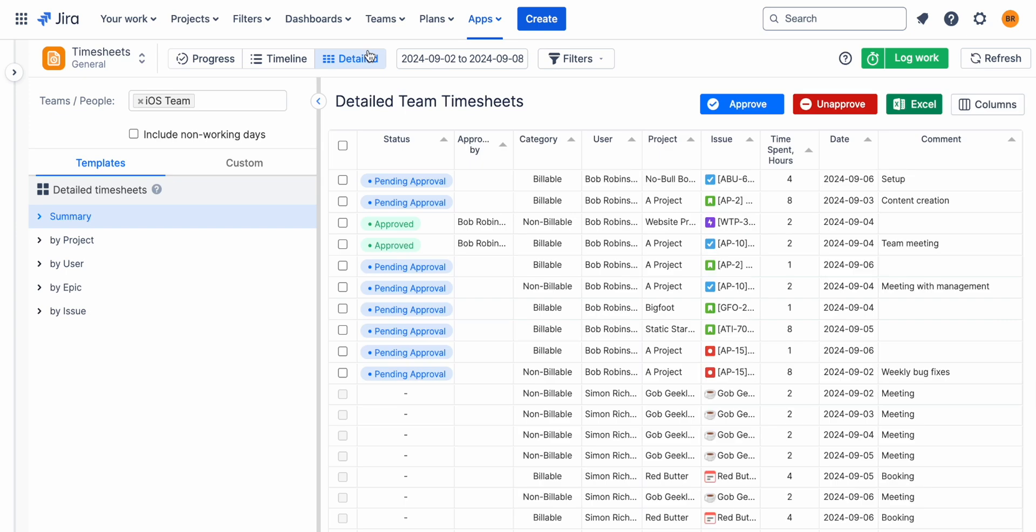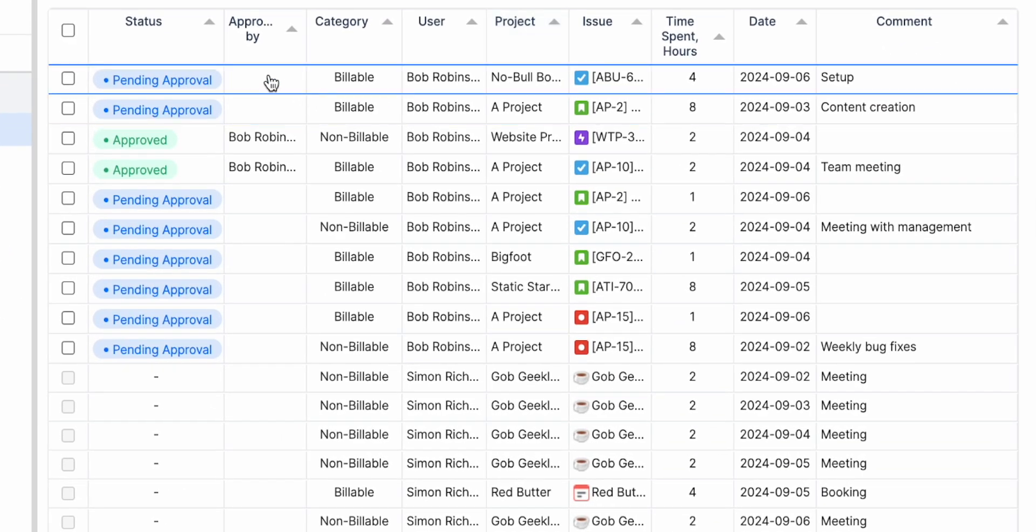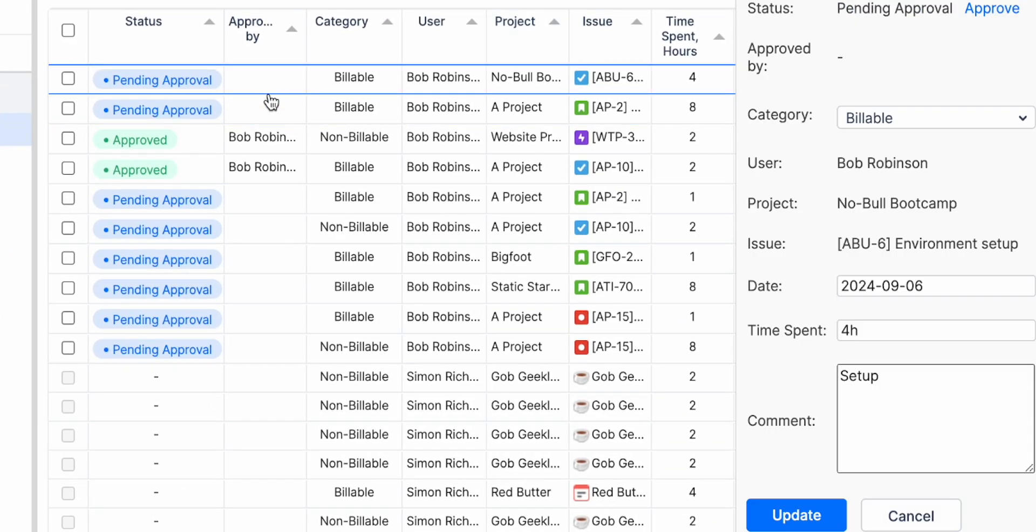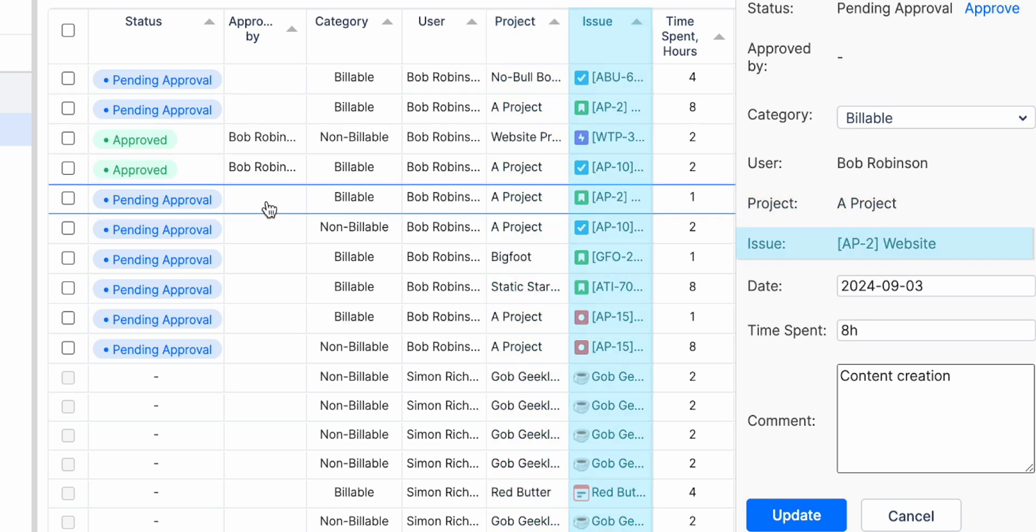Detailed View provides granular insight into each work log, including user, project, issue, and time spent.